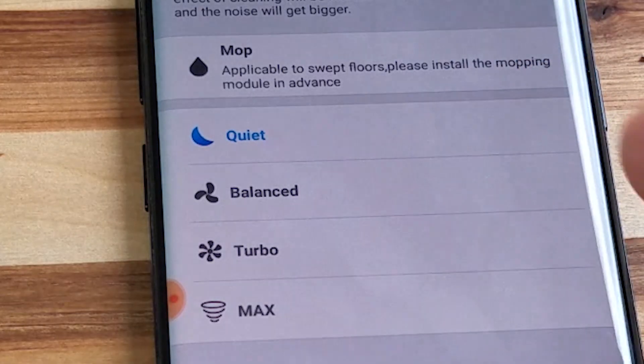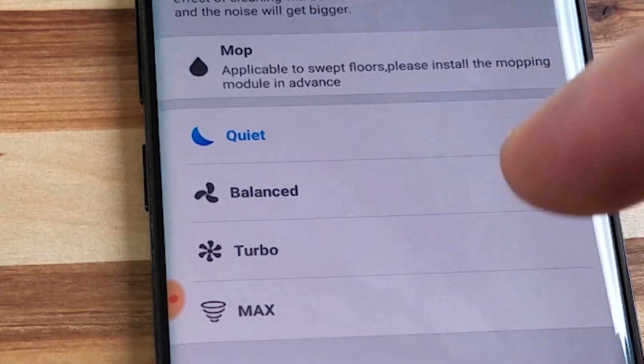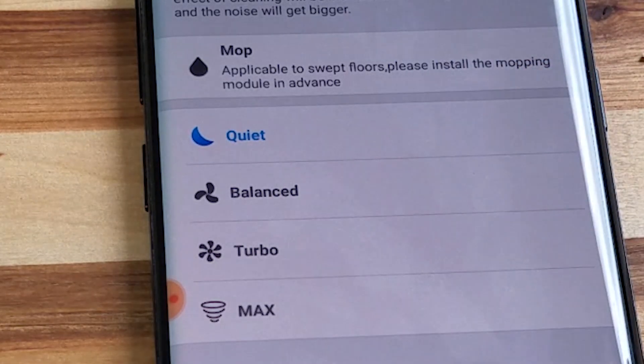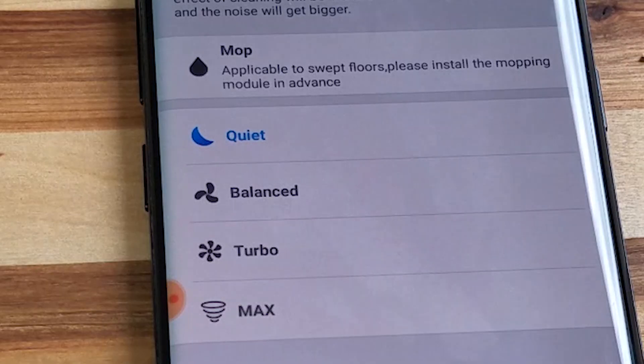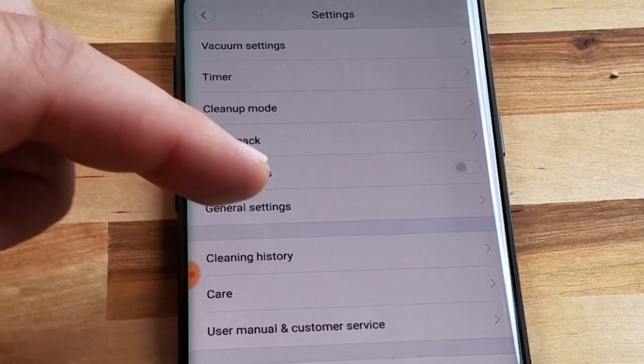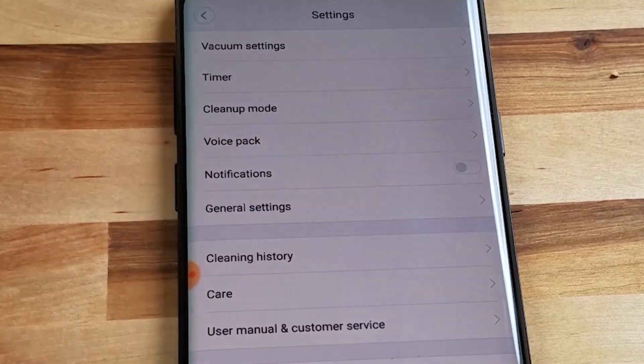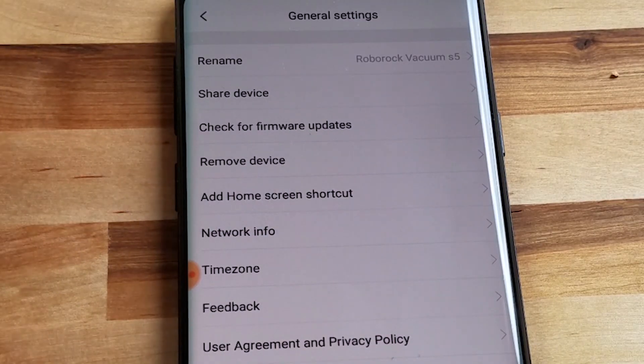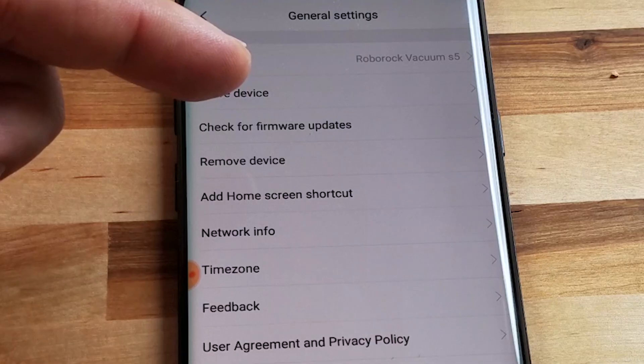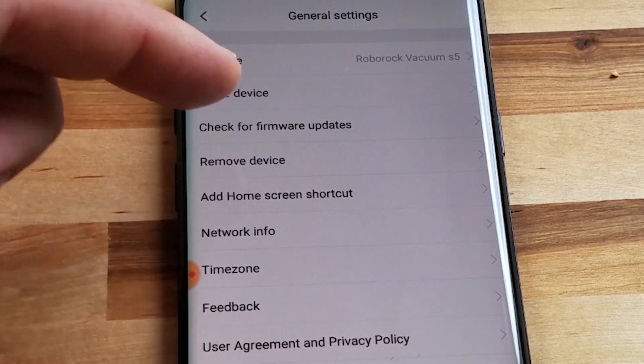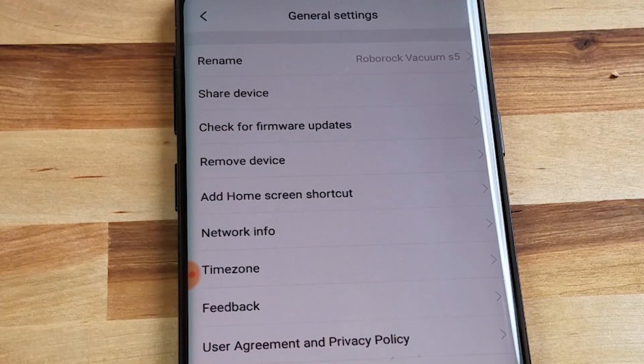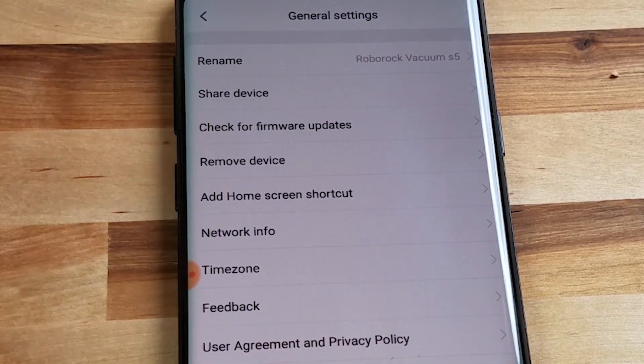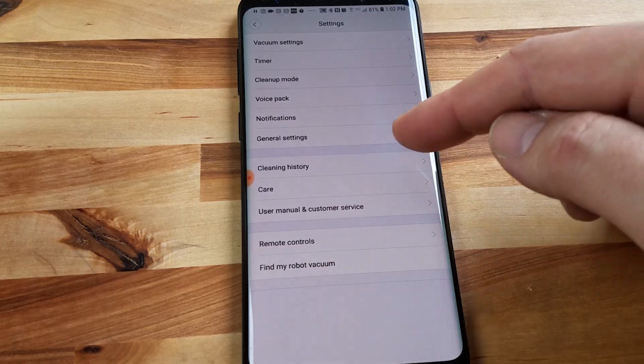If you haven't done that already I recommend doing that. The next tab is clean history. This is kind of interesting. You can see all the times that you've cleaned the duration of that cleaning and you can see the map and not only can you see it you can zoom in on it. So it's pretty cool it keeps a record of every where it cleaned and what it did.